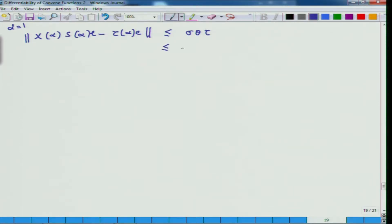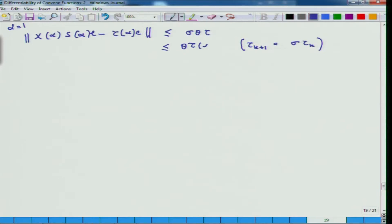If you look at the relation between tau_{k+1} and tau_k in the short step path following algorithm, we know that tau_{k+1} equals sigma times tau_k. Here sigma times tau_k gives tau_alpha, because k+1 is the role that alpha is playing. So that is what you get.